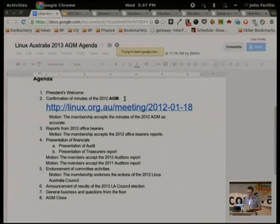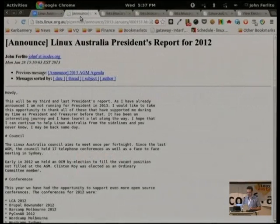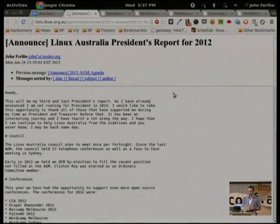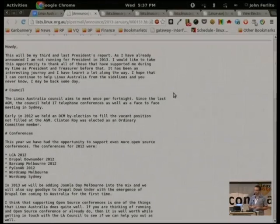Office bearers reports. I'll go first. President's report. I sent this to the list a couple of days ago, so I'll just run through it quickly. This is my third and last year as president because I'm not running again for various reasons.